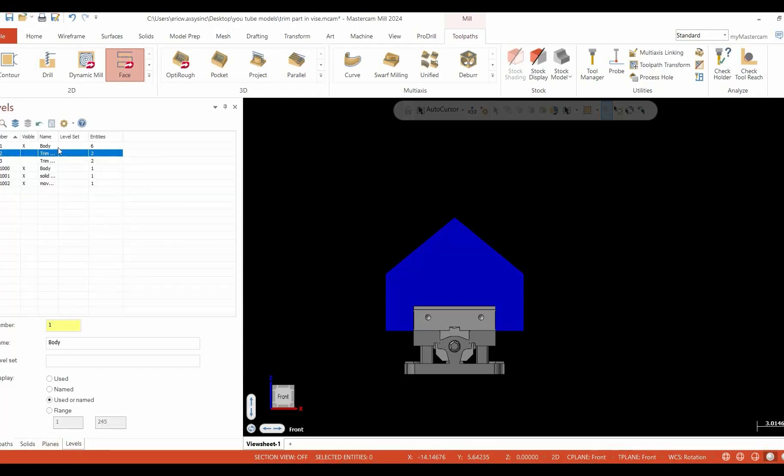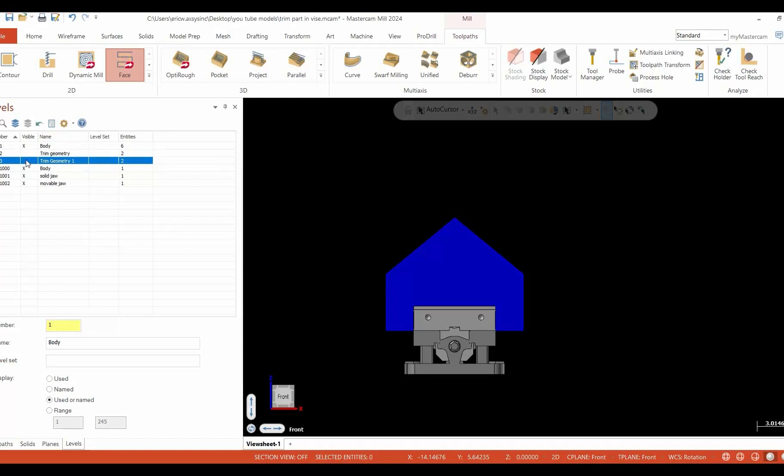In order to trim, we're going to go into our levels and we're going to pull up a little piece of geometry that I've got created. Nothing more than wireframe geometry. I've taken this wireframe from the original block size.